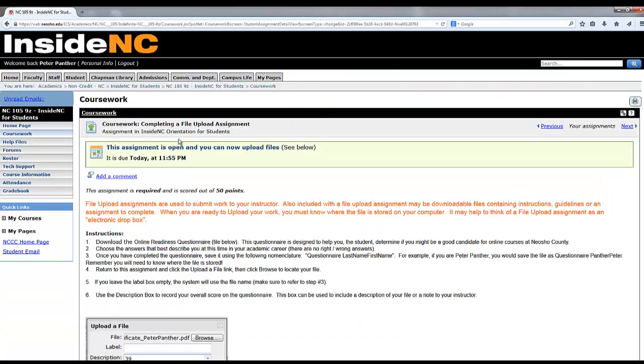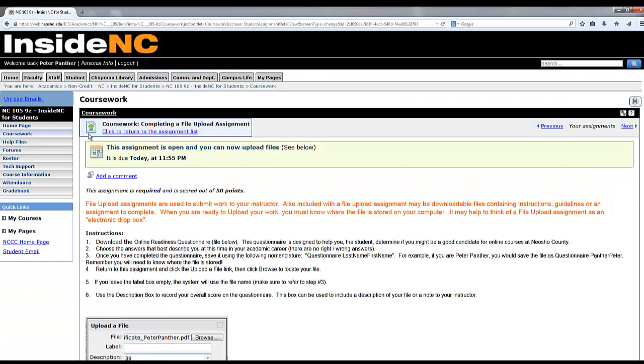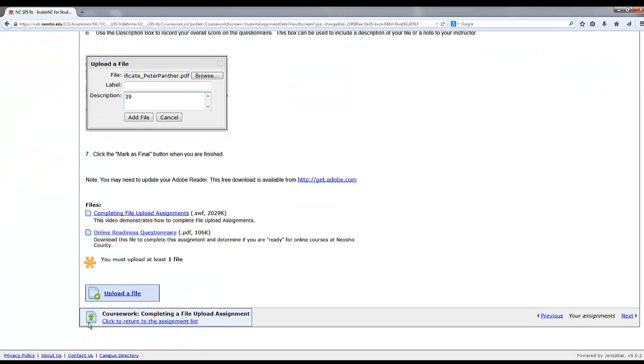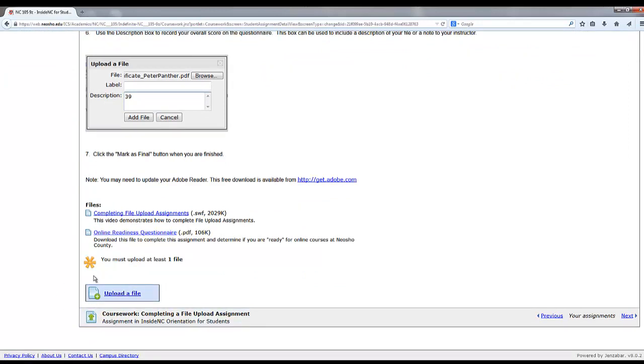It's easy to identify a file upload assignment by this page icon with the green up arrow that you can see at the top of the assignment and at the bottom of the assignment. Also, you'll notice the upload file button at the bottom of the page.